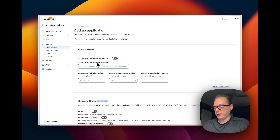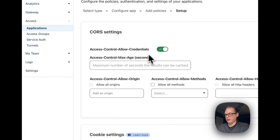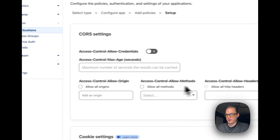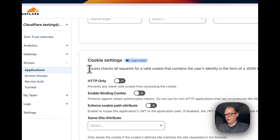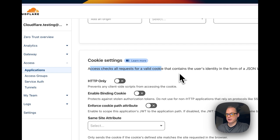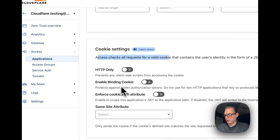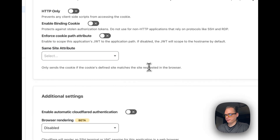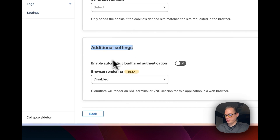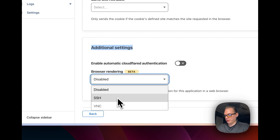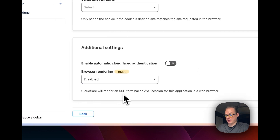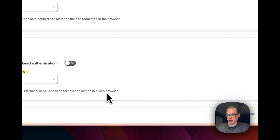I'm going to click Next. If you have CORS settings to configure, you can do that here — allowing credentials, setting control max age, allowing origins, methods, and headers. For cookie controls, you can require a valid cookie on all requests, enable HTTP-only, enable binding cookie, enforce cookie path attribute, and restrict the cookie. You can also enable automatic Cloudflare authentication in additional settings, and there's a browser rendering option for SSH or VNC — note that this is currently in beta.